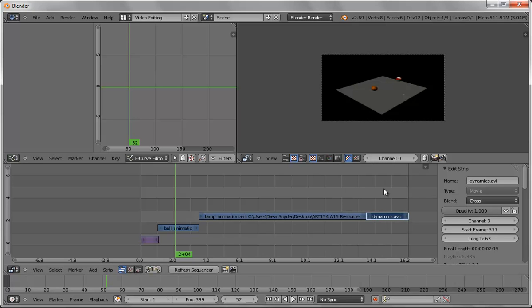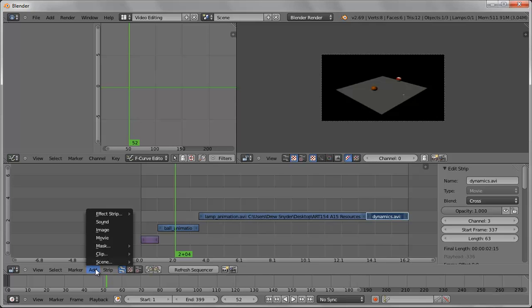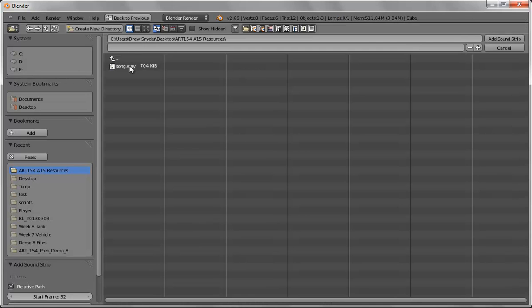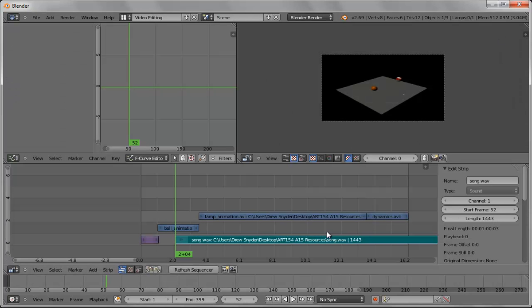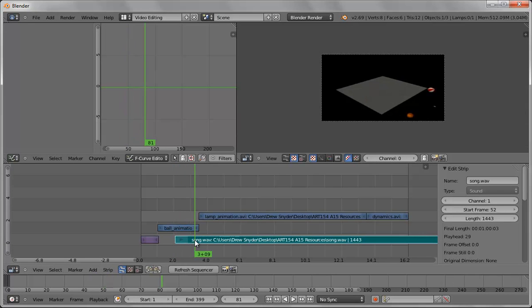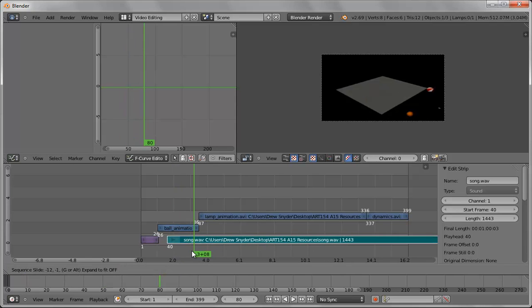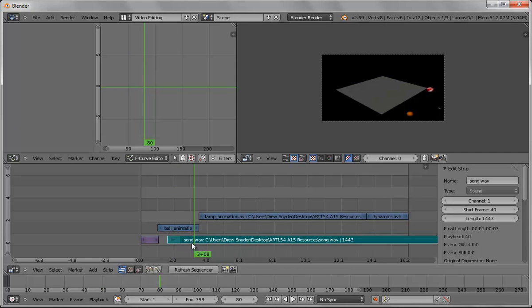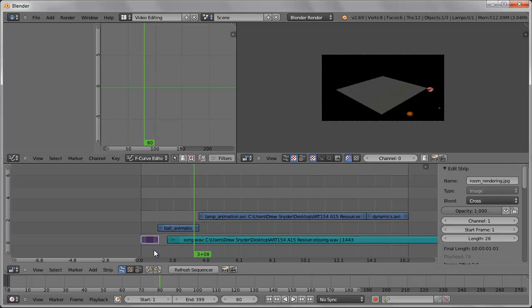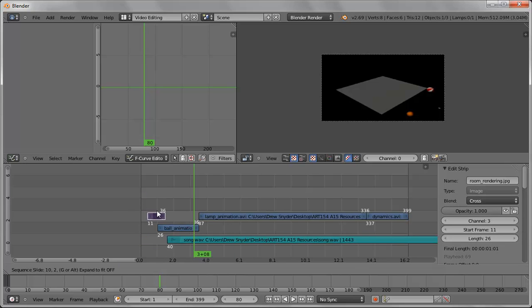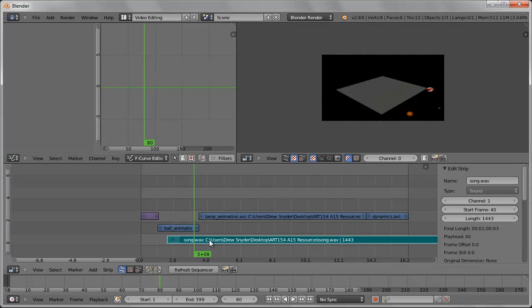Pull that out and now the animation will actually play from here to here. You can also bring in music so I'm going to go add sound and here's a wave file. I'll bring that in and I'm going to bring that down and line that up. This is the lowest track you can go.